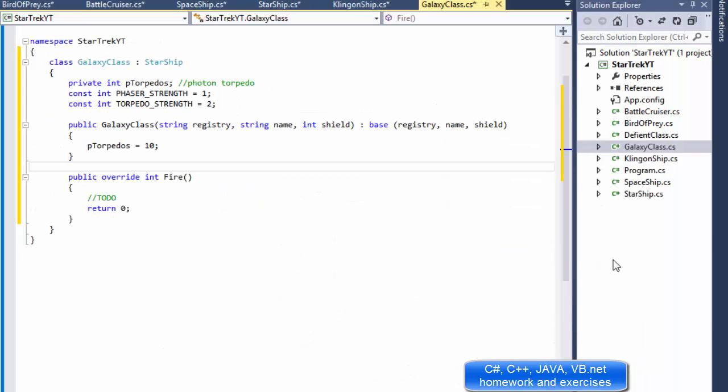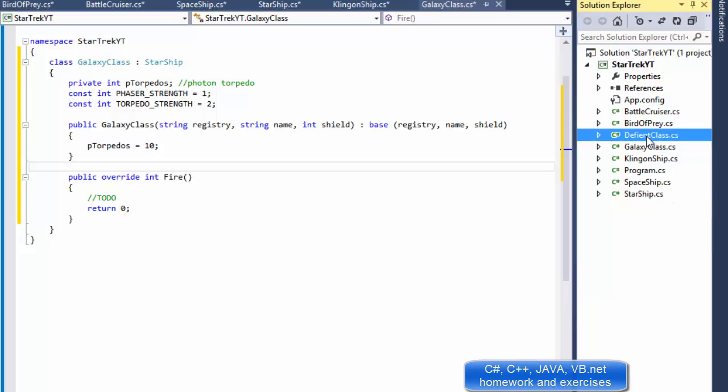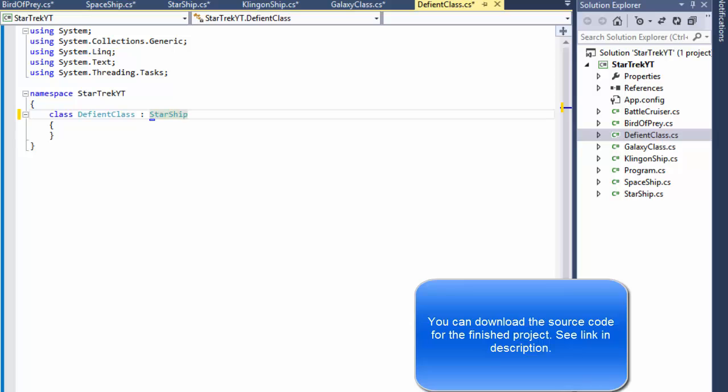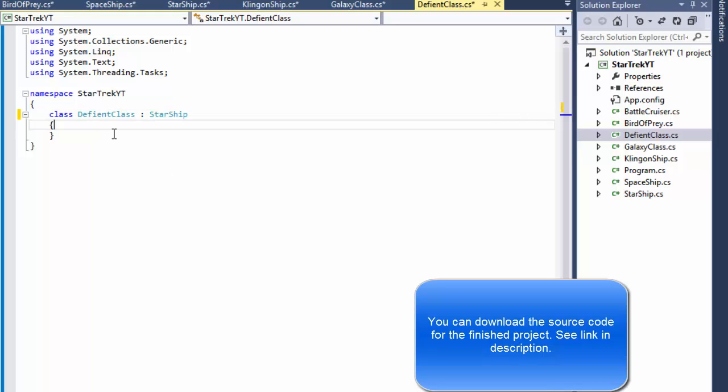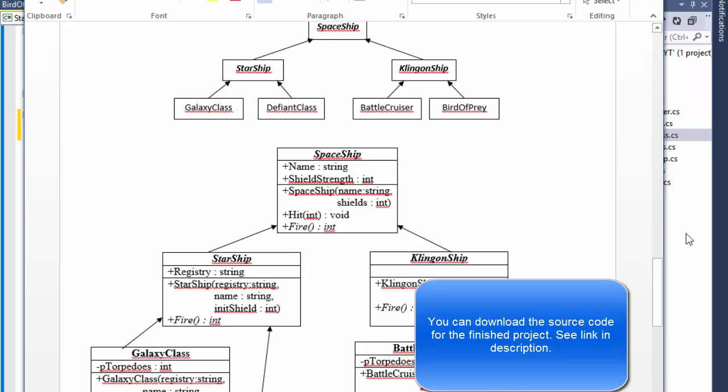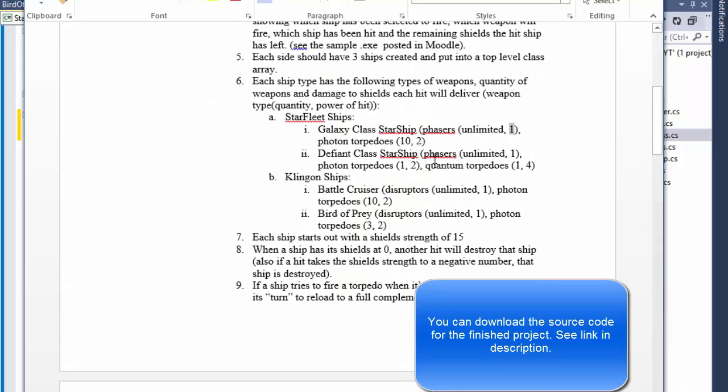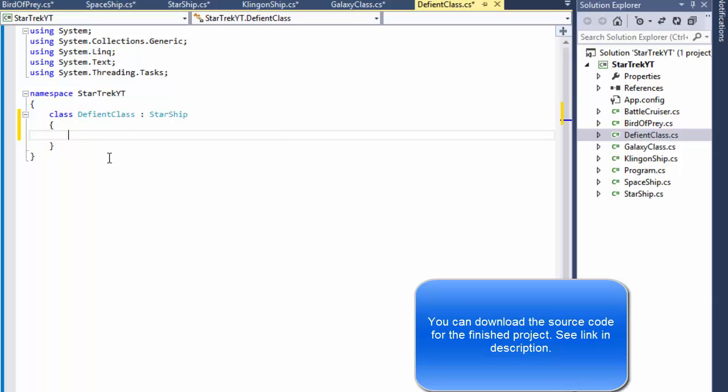So let's do that. I have Galaxy class Federation and Defiant class, that's going to be for the Federation, the second ship. Now this one will have three weapons, that's the only ship with three weapons. It has a phaser, photon torpedoes, and quantum torpedoes.